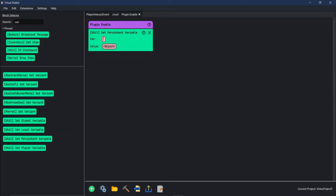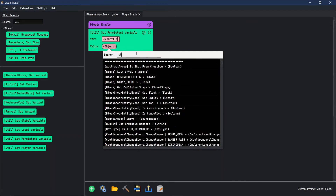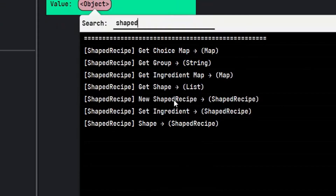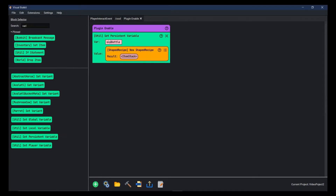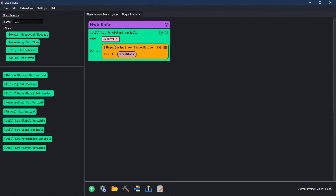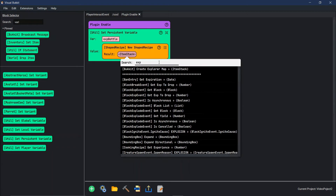We're going to set this variable. This is the variable that's going to be called for the shaped crafting recipe, so we're just going to call this 'XP bottle'. For the value of the XP bottle, we're going to come in and type in 'shaped' — a new shaped recipe right here. This new shaped recipe is going to be the result when we shape and craft the XP bottle.